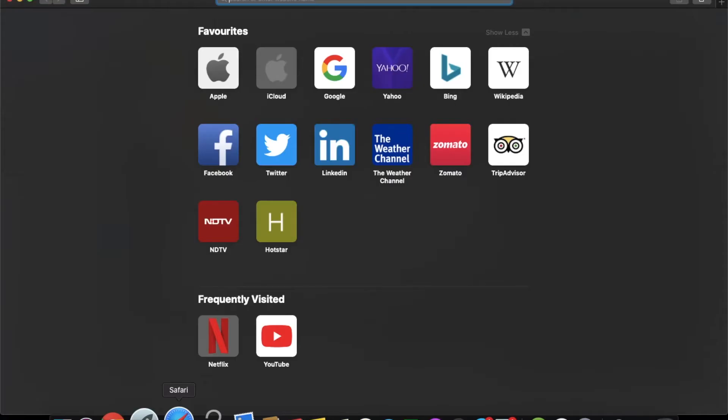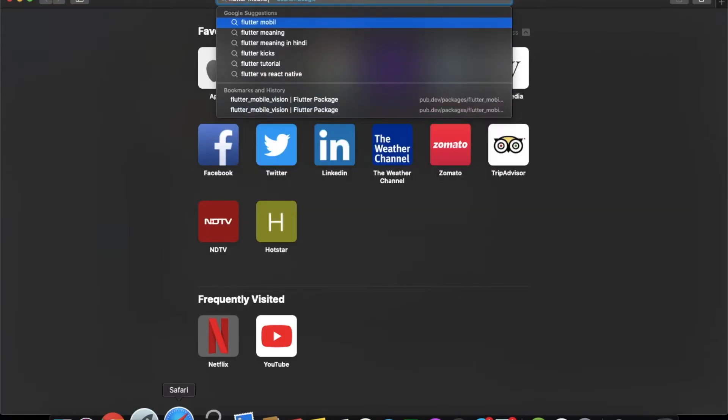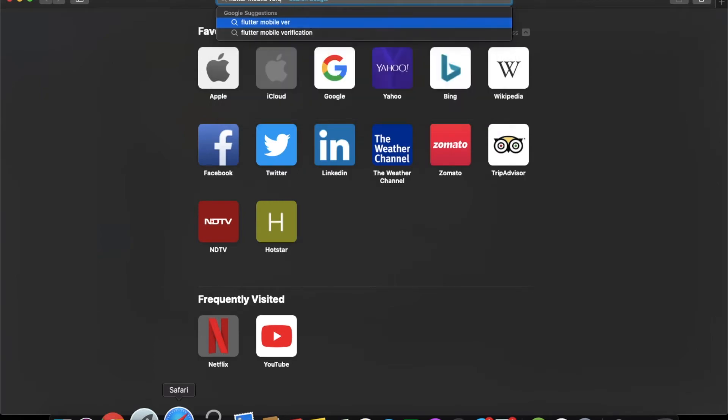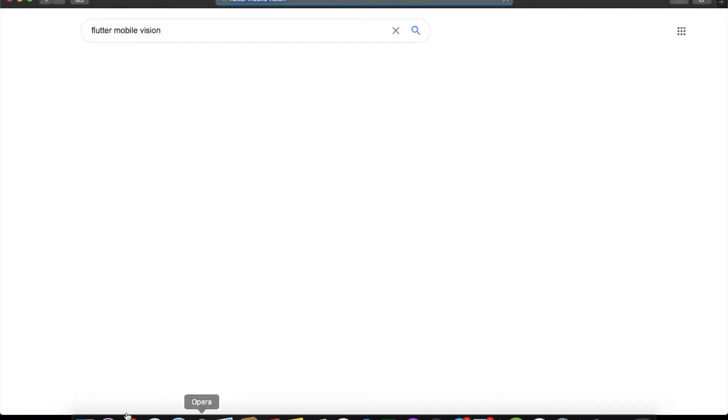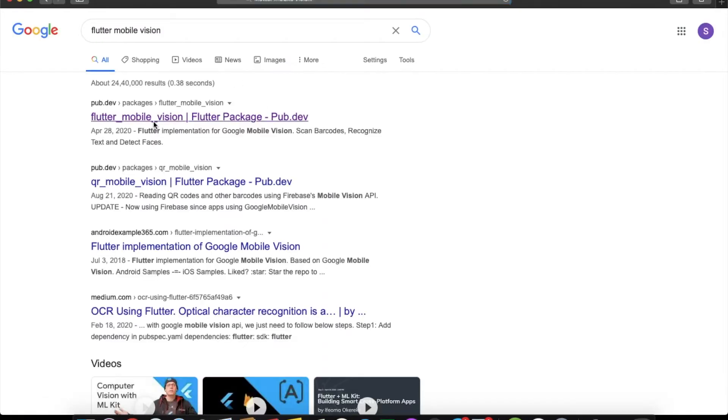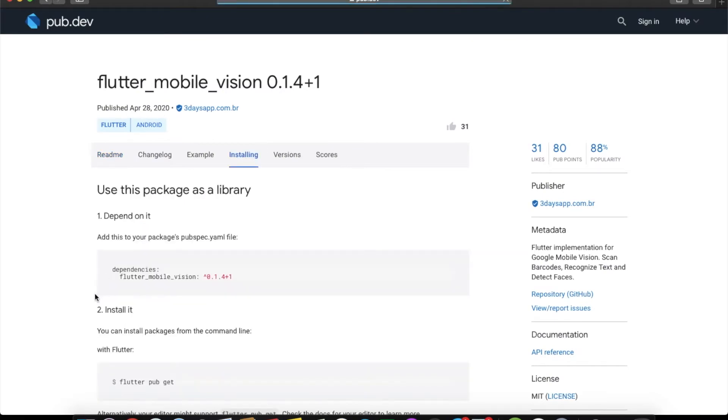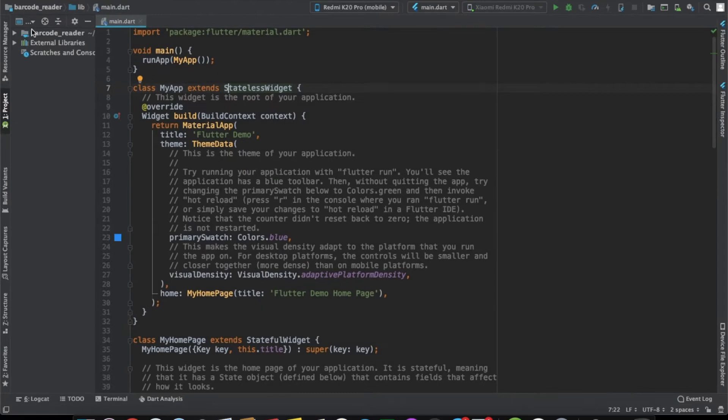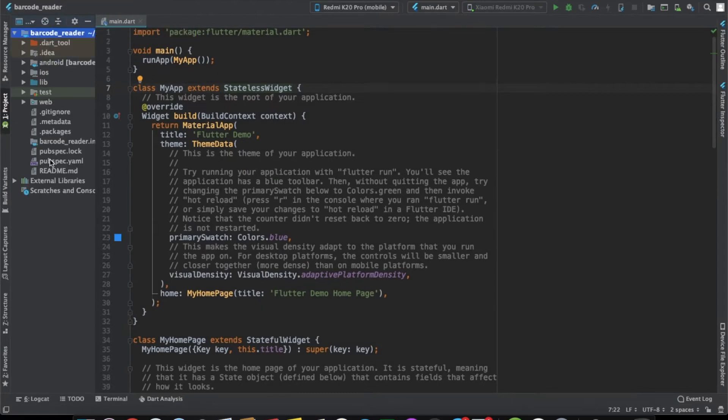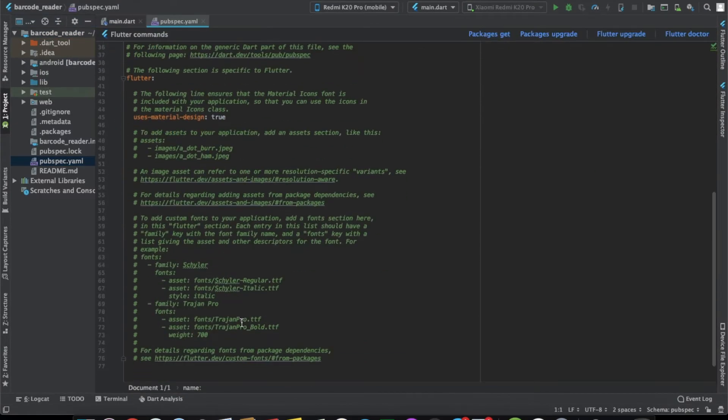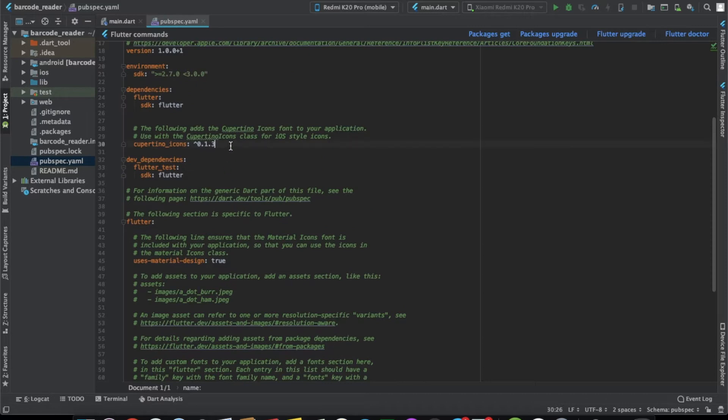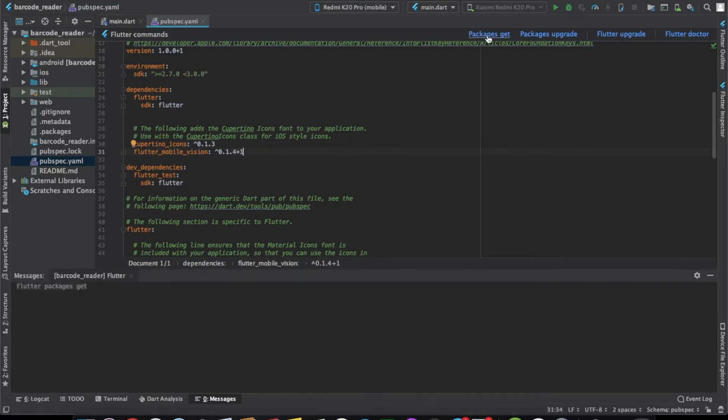For this, we need a plugin, which is the Flutter Mobile Vision plugin. We'll just import this plugin. We just need to copy this and paste it here. Now we have the plugin.